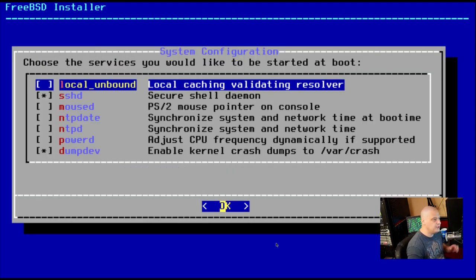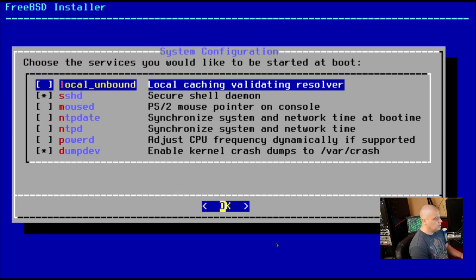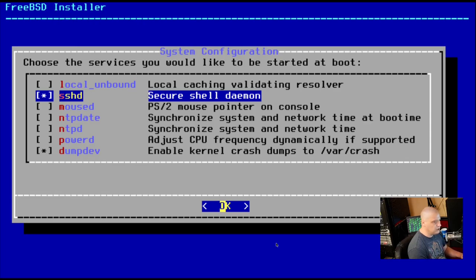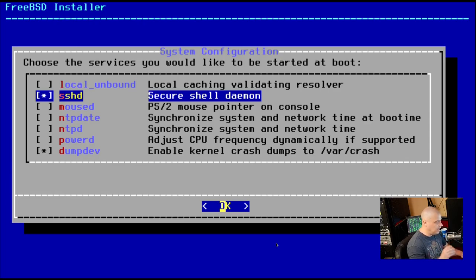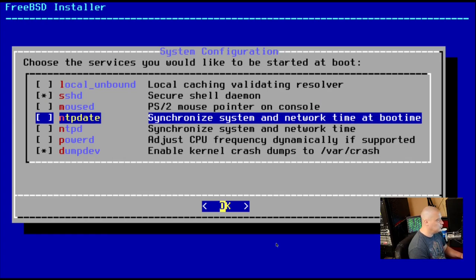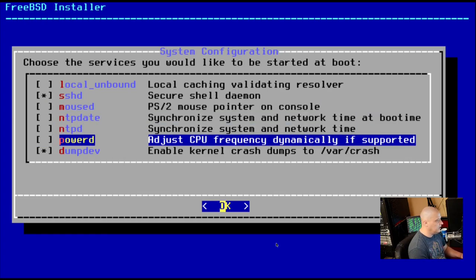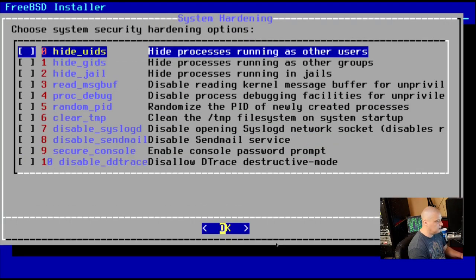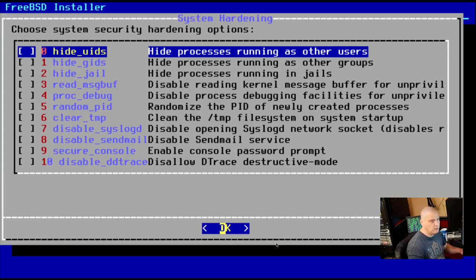Choose the services you'd like to start at boot up. So if I was installing this on real hardware, I would definitely want SSH installed because I use SSH all the time. It's already going to be installed by default. That's fine. I don't really need any of these other options. Not for this VM. So I'll skip all of that.